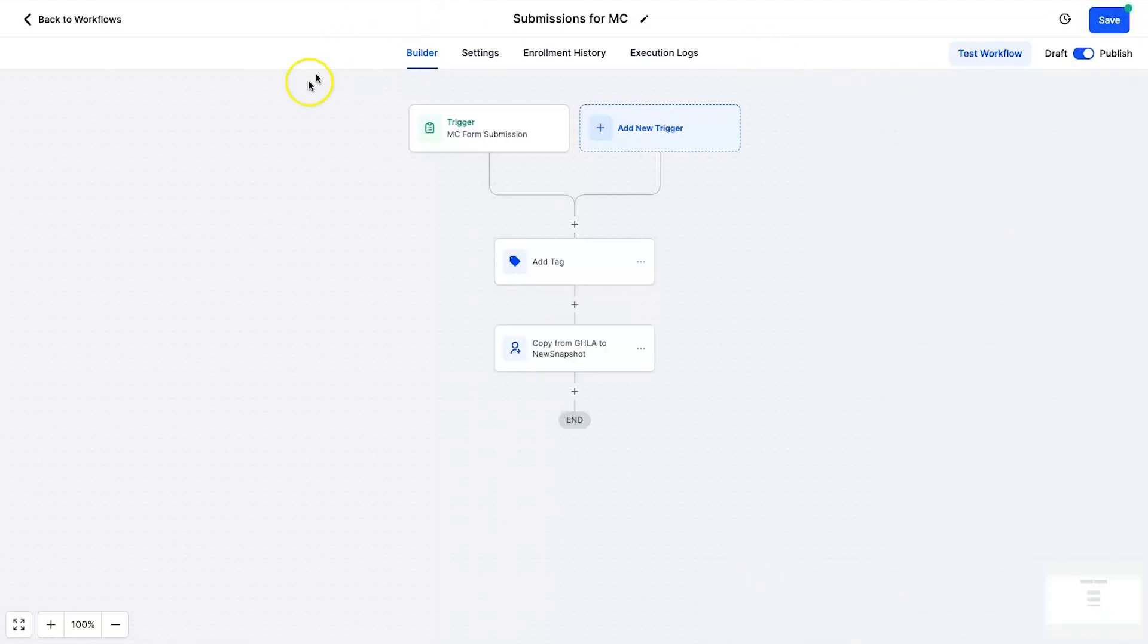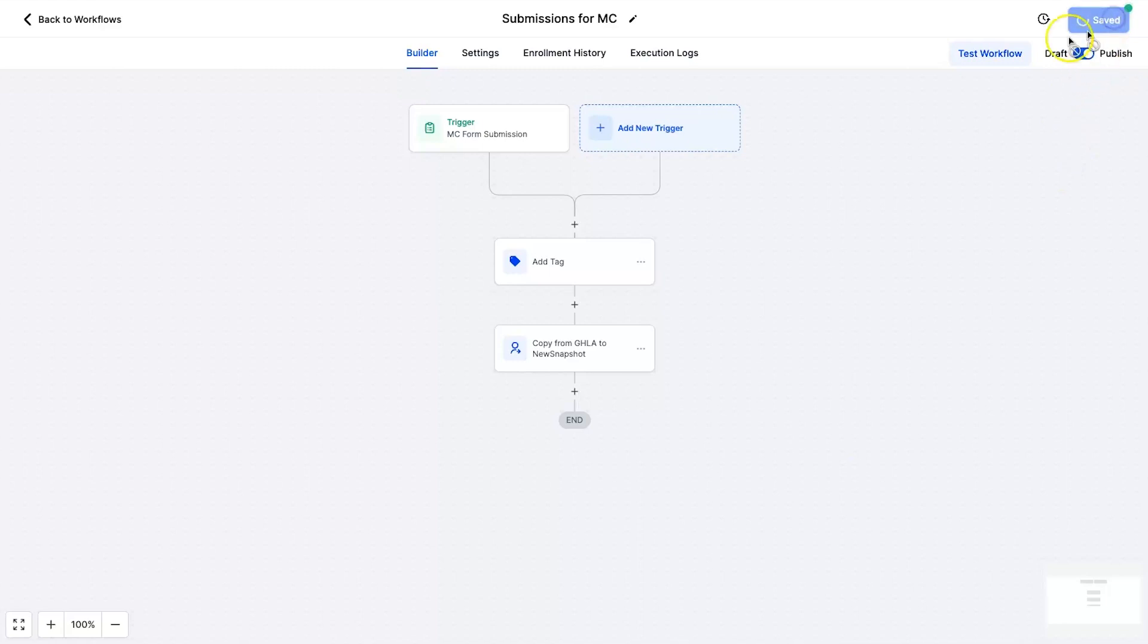Now normally to do this you would need Zapier and it would take quite a bit of time to set up, but now it's quick and easy and can be done in your workflows. So let's go ahead and save it and let's actually go and test it out.